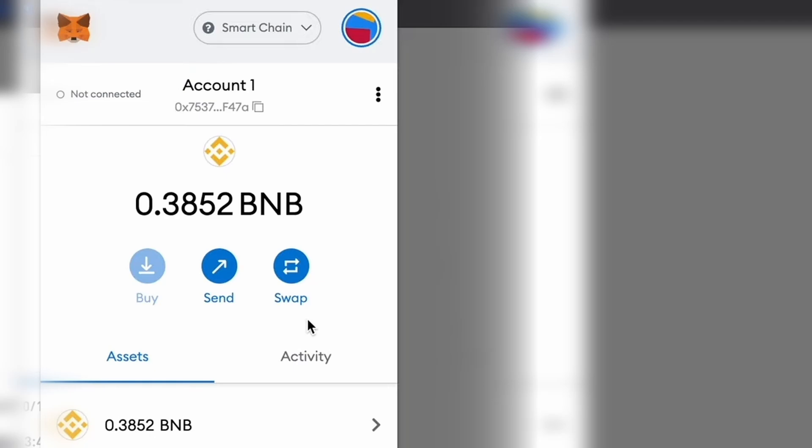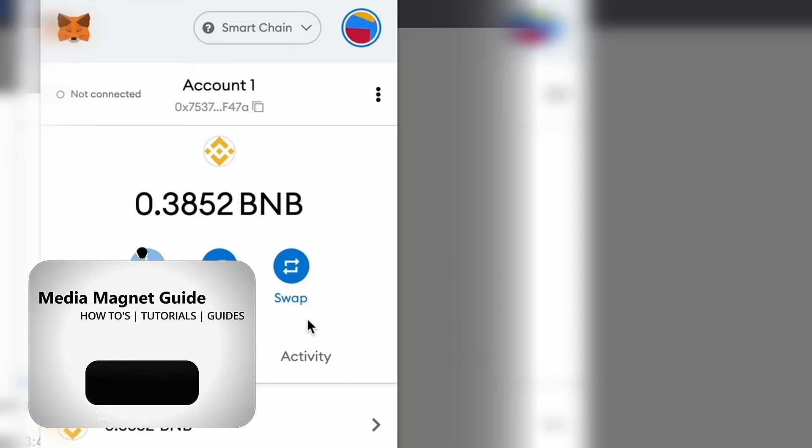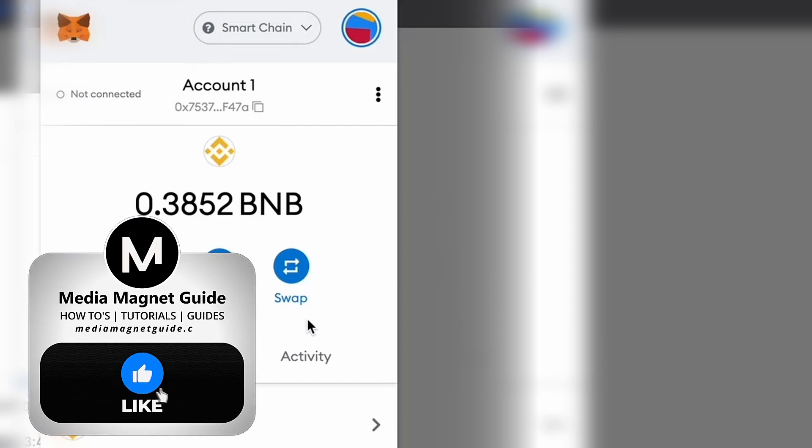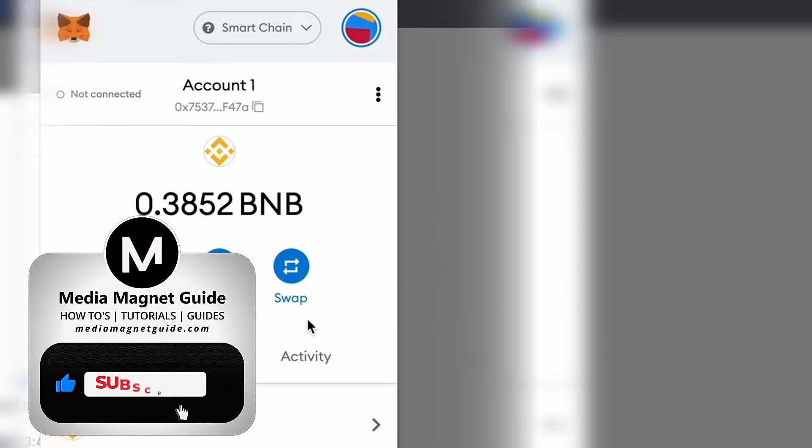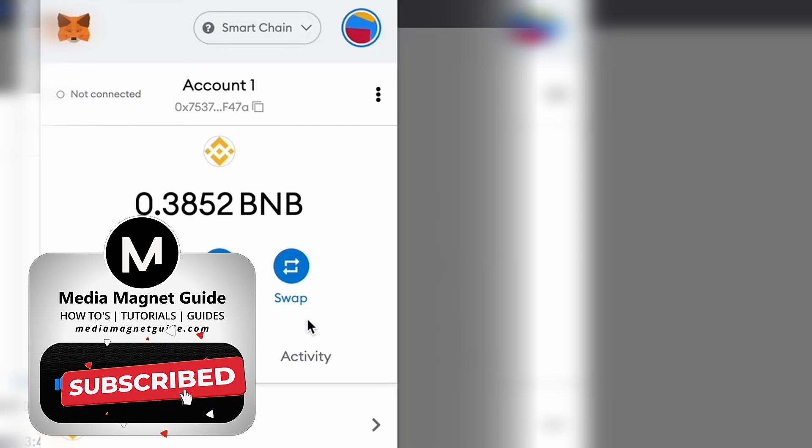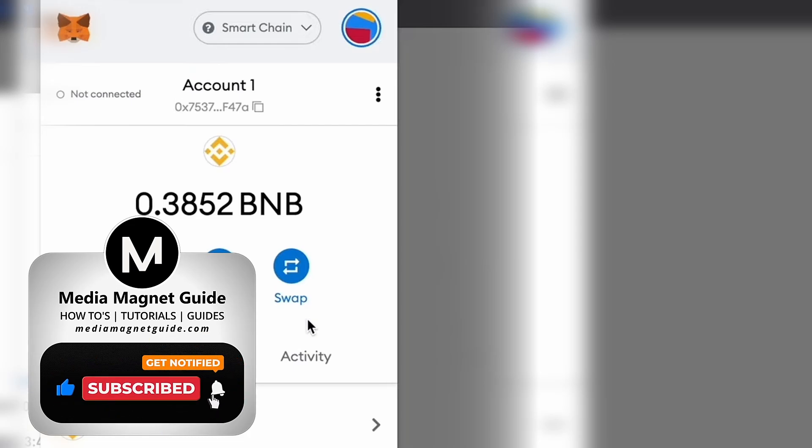You're now ready to use Binance Smart Chain dApps like PancakeSwap, Venus, and more. If you found this guide helpful, please consider subscribing to our channel and leaving a like. Your support inspires us to create more informative content.